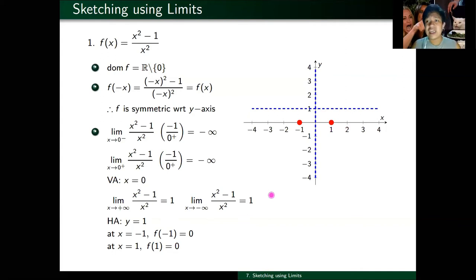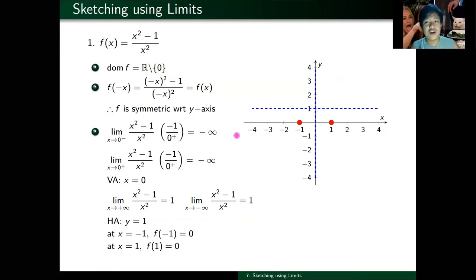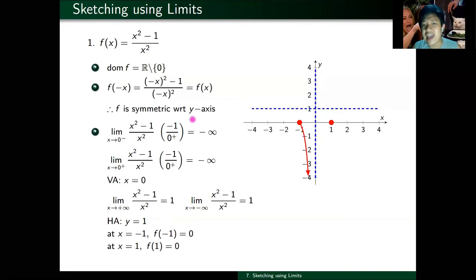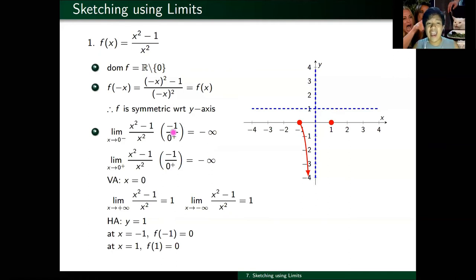Step 6: we interpret the limits we computed in step 3 to finalize our sketch. As x approaches zero from the left, your function goes to negative infinity. So as x gets closer to zero from the left side, the function goes further and further down — it goes to minus infinity. That's how you interpret the computed limits, which is why it's important that we compute all one-sided limits to complete our sketch.